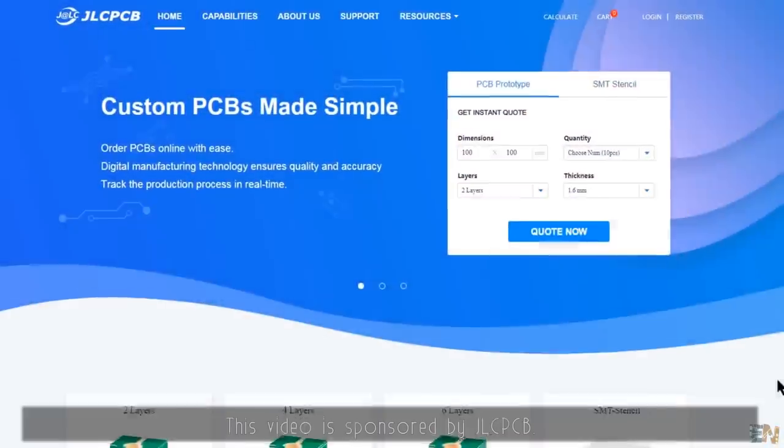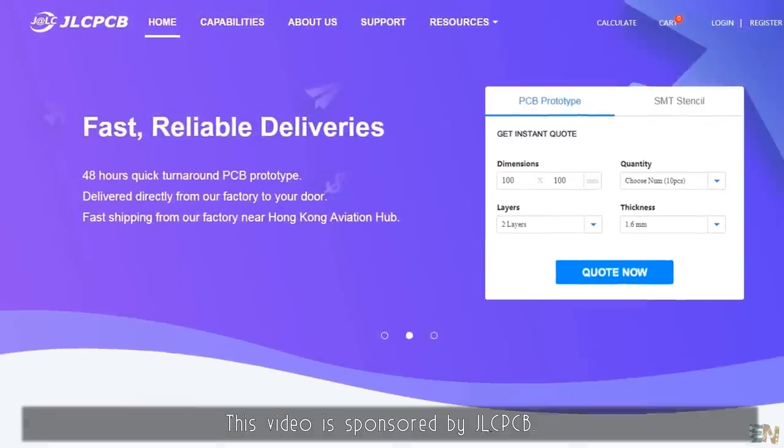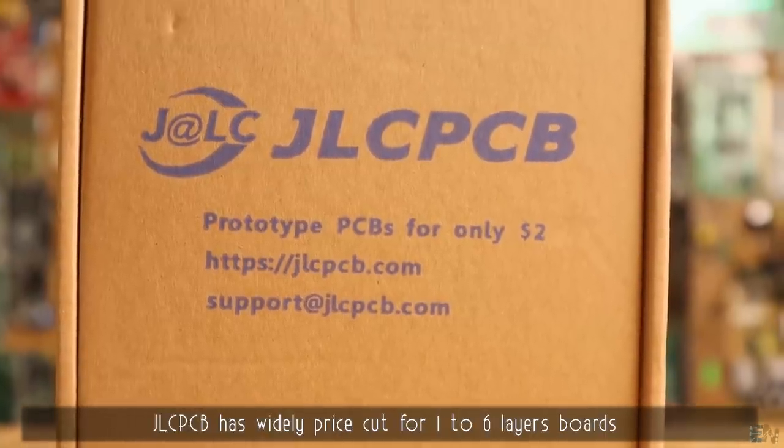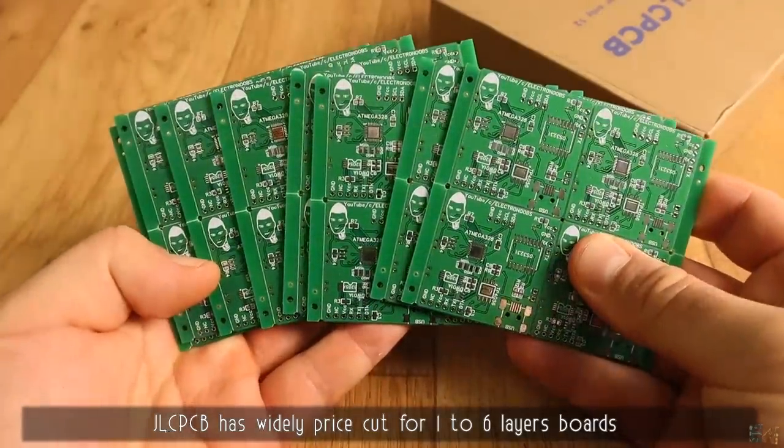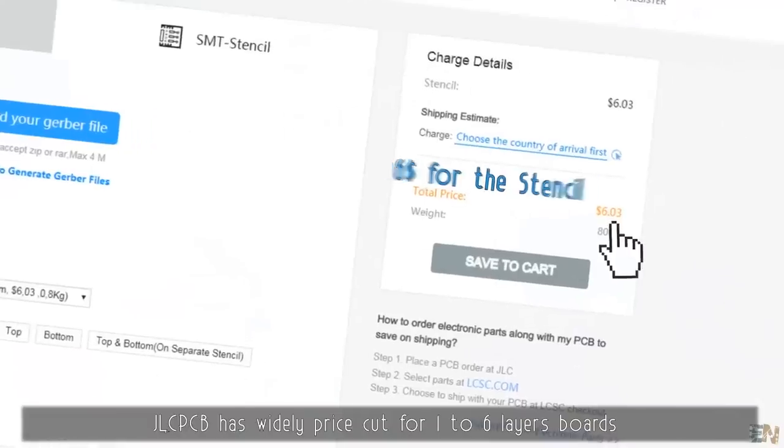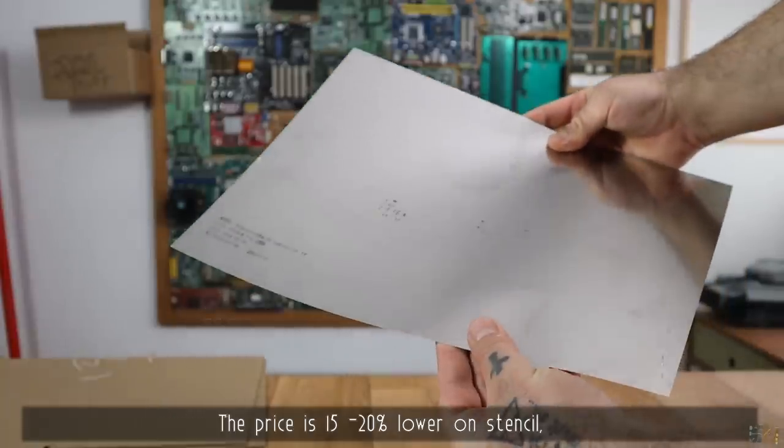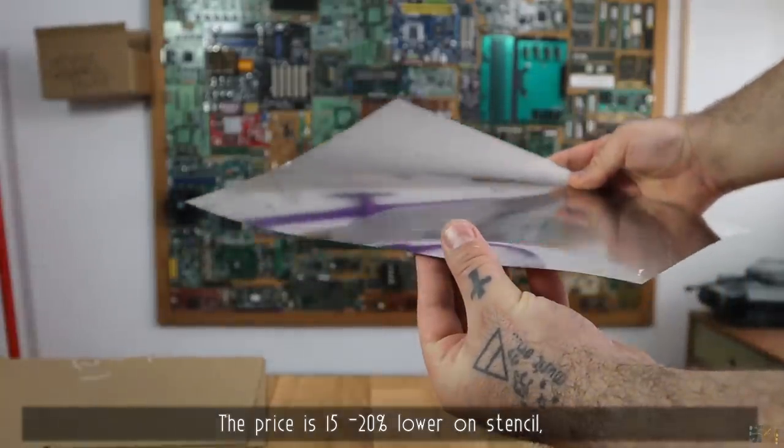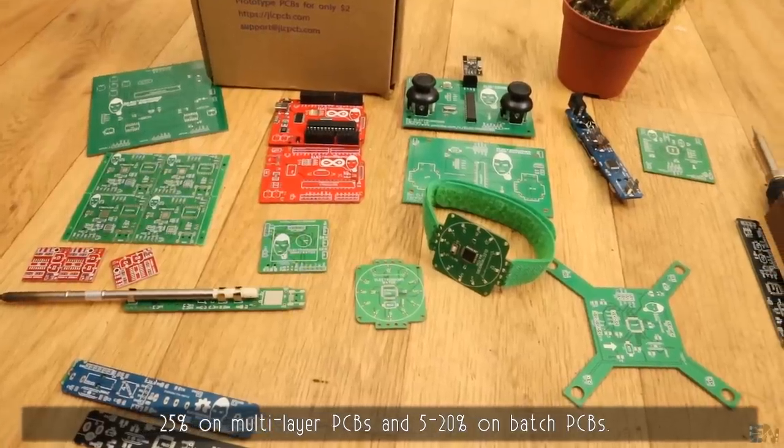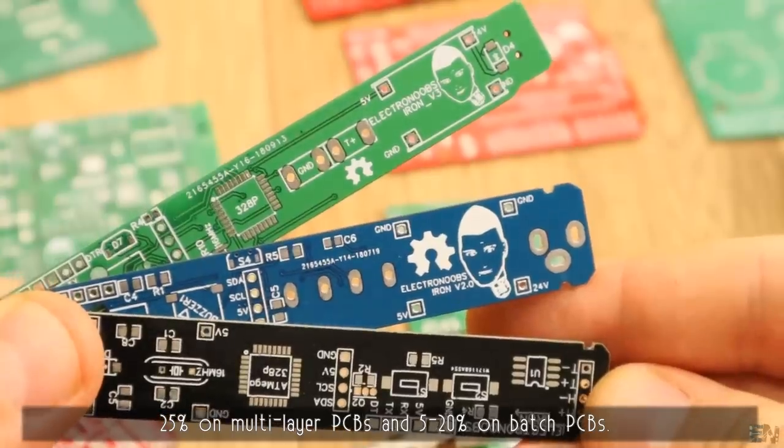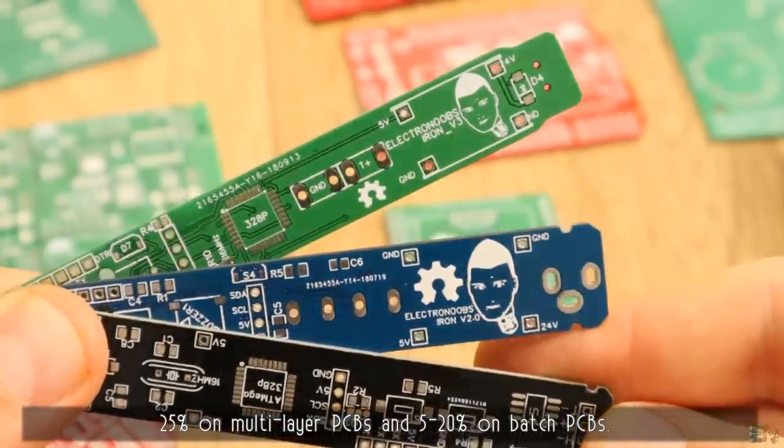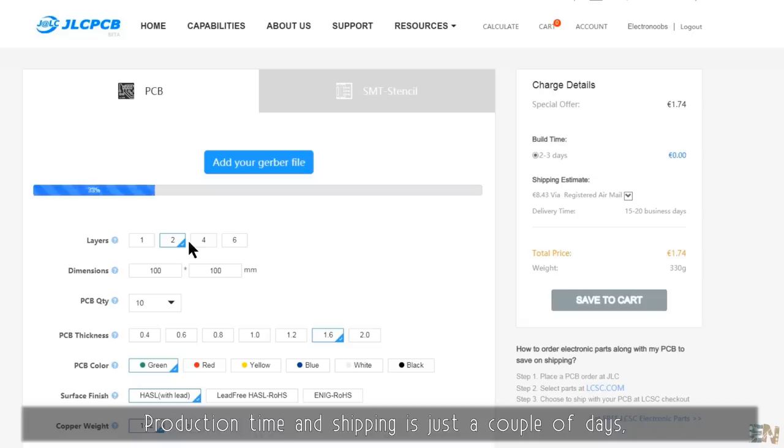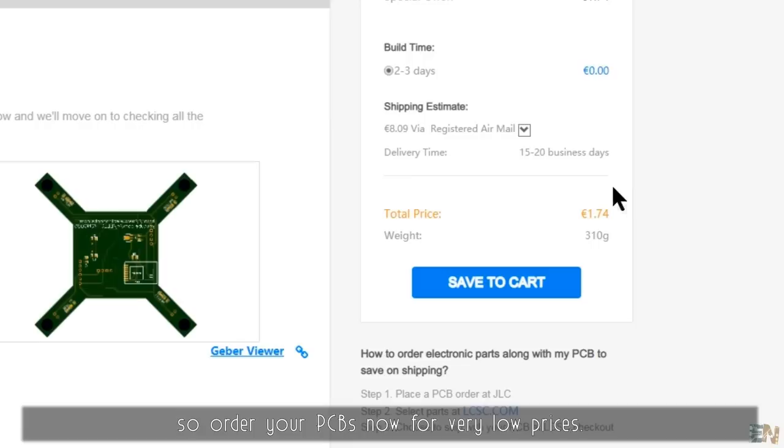This video is sponsored by JLCPCB. Great news about their services. JLCPCB has a widely priced cut for 1 to 6 layer boards and also an offer for PCB together with the stencil. The price is 15 to 20% lower on stencil, 25% on multilayer PCBs and 5 to 20% on batch PCBs. Production time and shipping is just a couple of days, so order your PCBs now for very low prices.